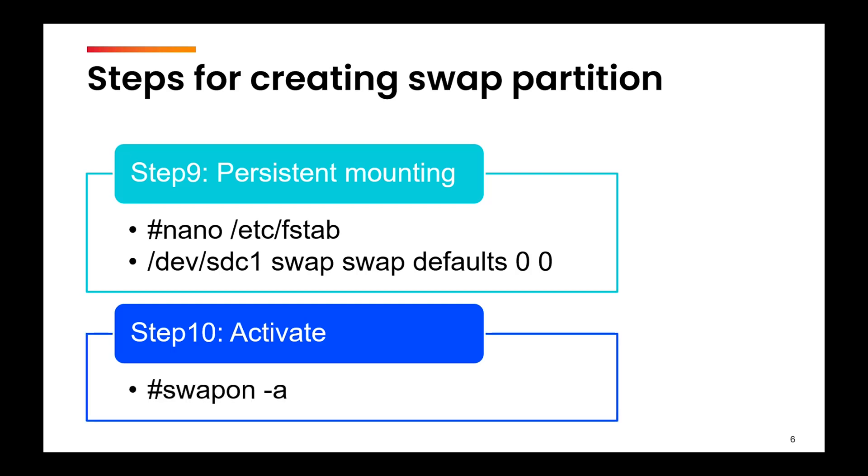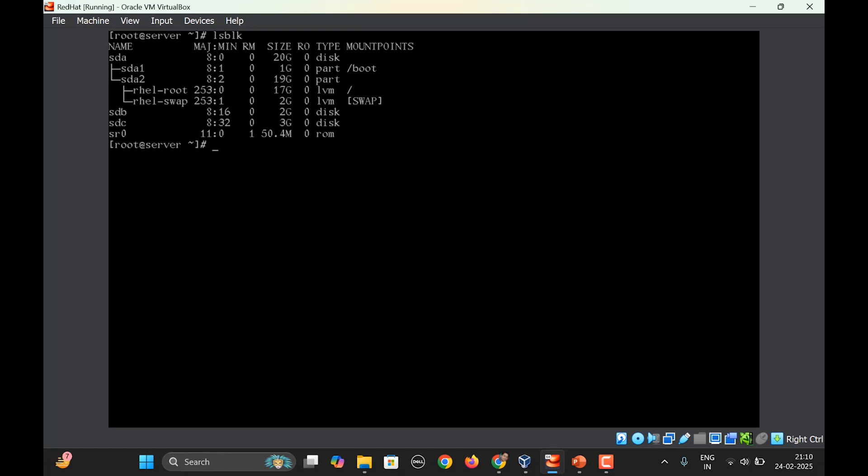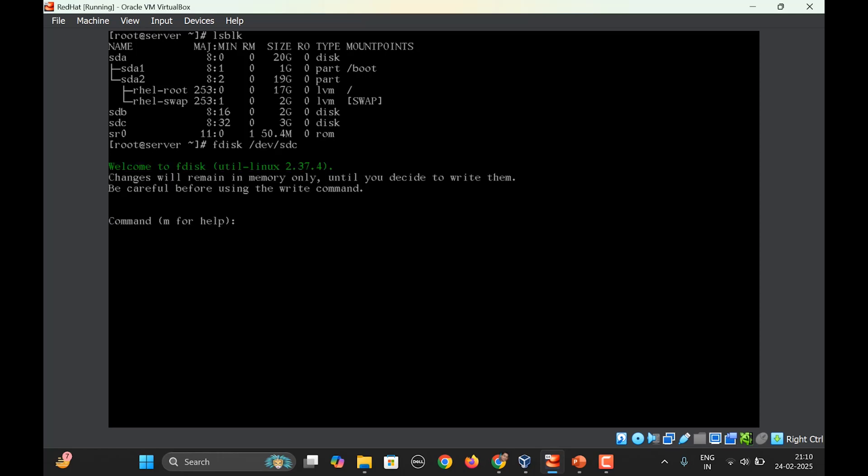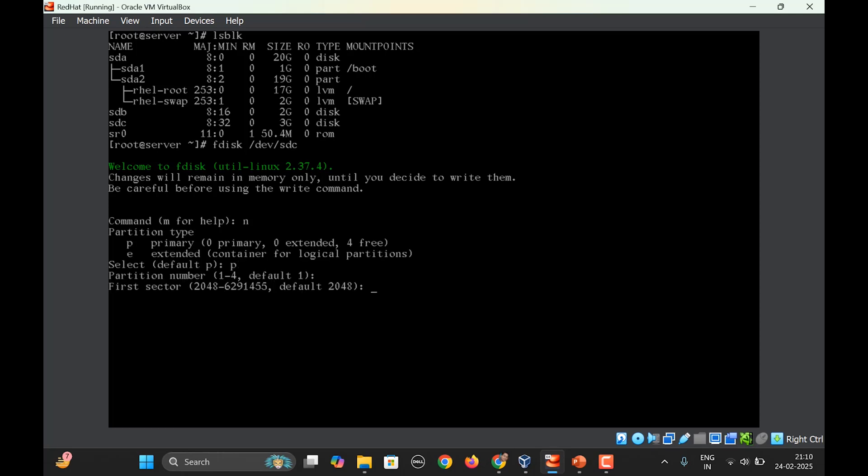Now let us see these steps in practical. Let us begin by listing the available disks by lsblk. I'll use the sdc disk to create a swap partition. fdisk /dev/sdc, n for new partition, p for primary, default partition number, let's go with the default first sector.